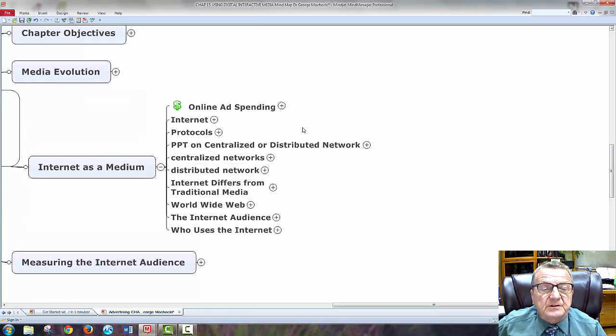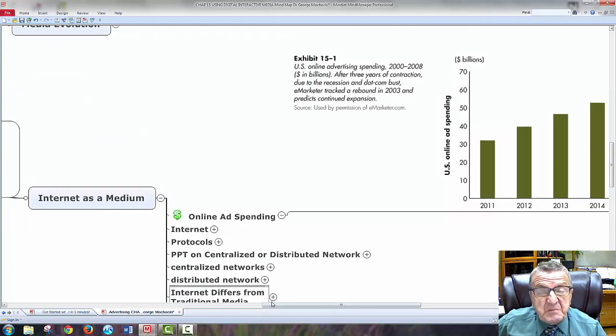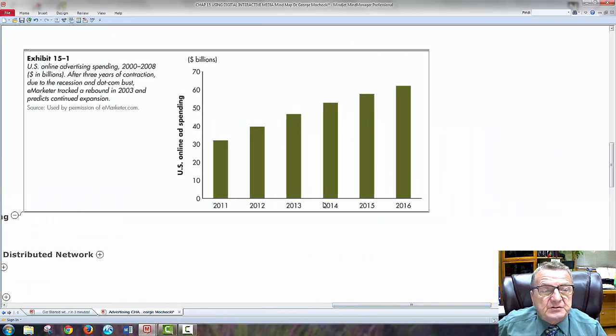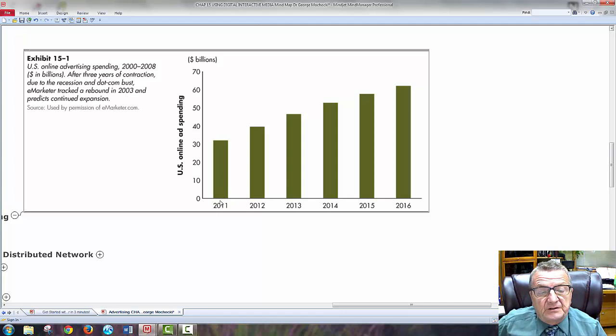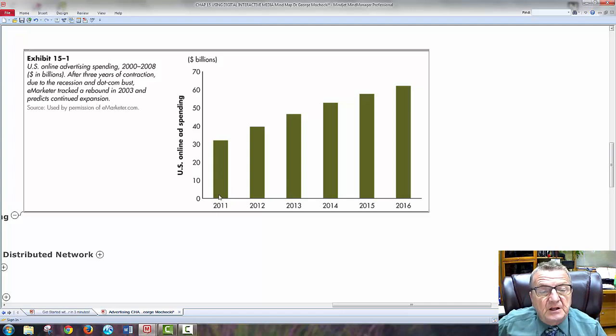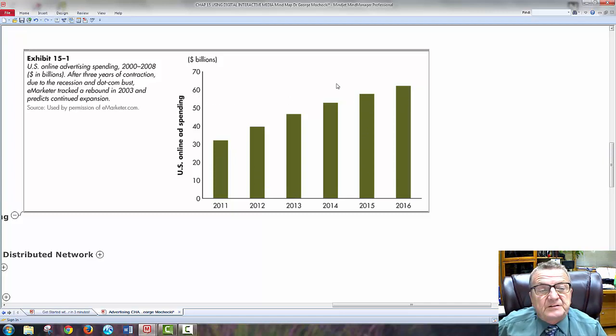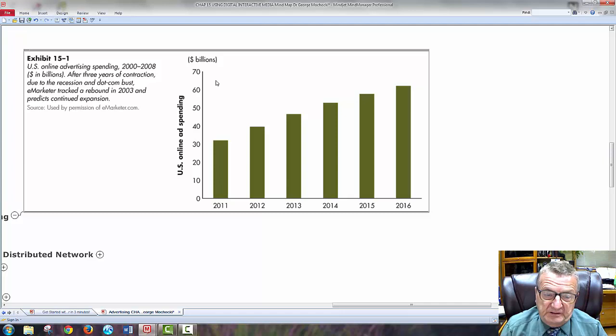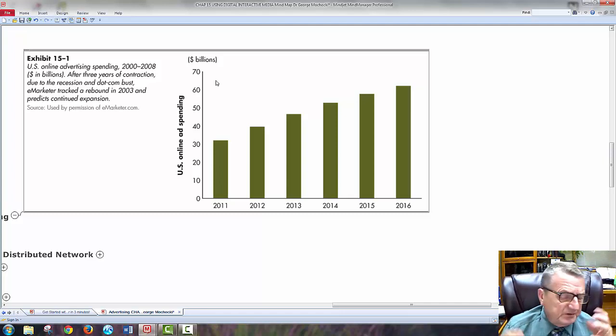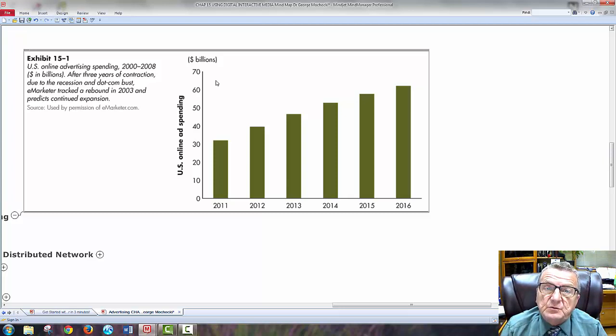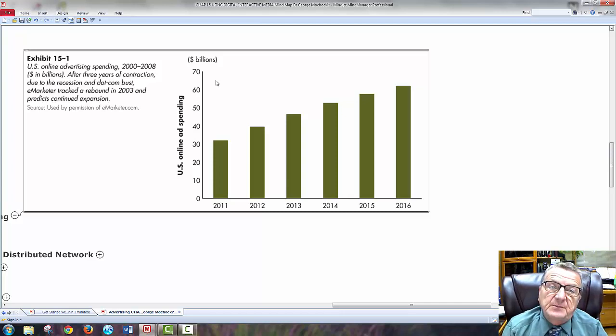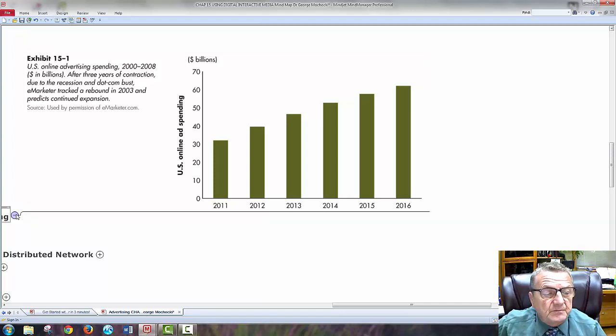Internet as a medium - online spending. Let's look how much people are spending online. After three years of contraction due to recession dot-bust, e-marketers track a rebound in 2003. We're in 2015 at about 55 billion, by 2016 we're 65 to 70 billion.